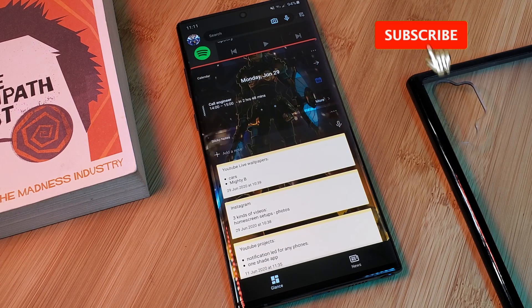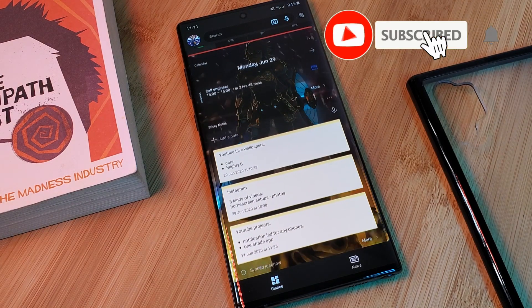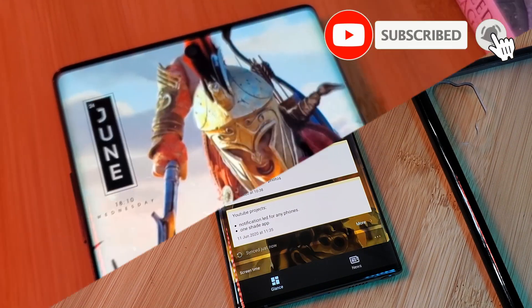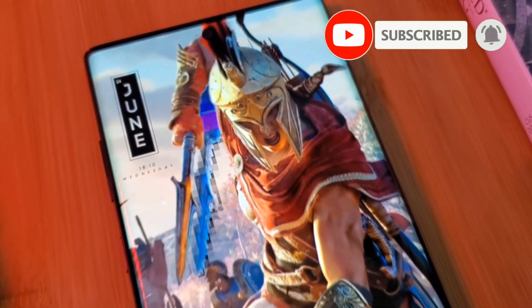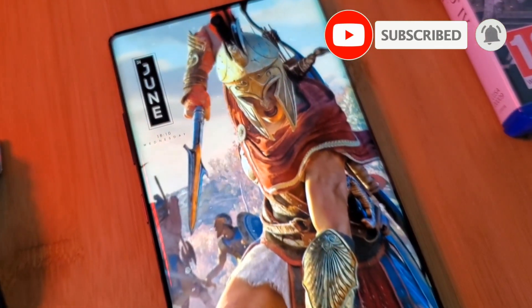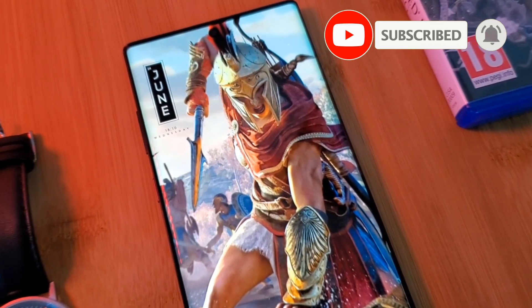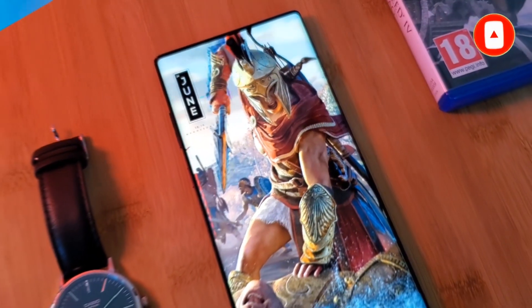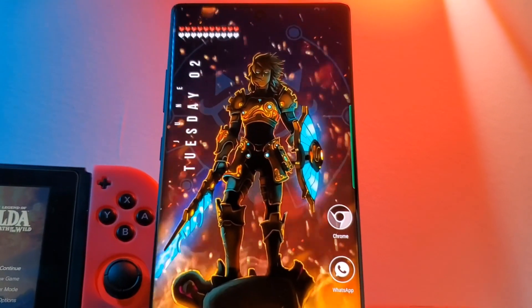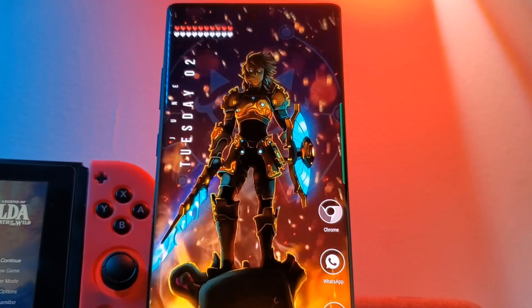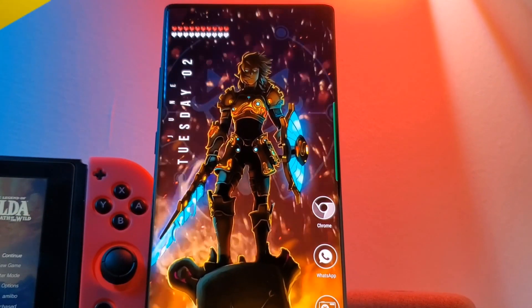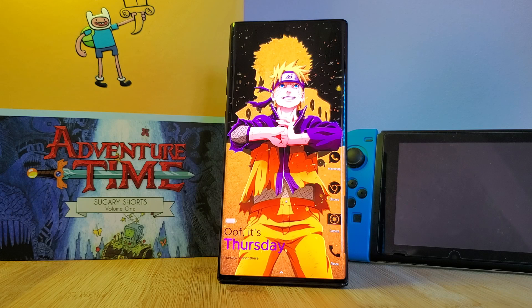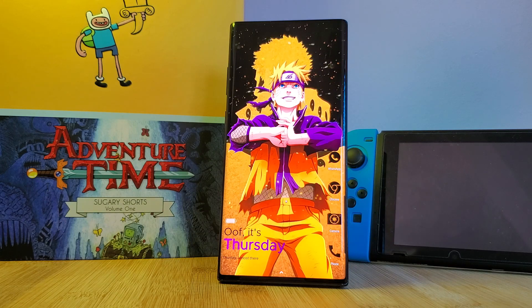If you like this video and want to see more just like this, make sure you like and subscribe to help support the channel, and make sure you check out my other Android customization videos. See you next time on Into the Parkerverse.